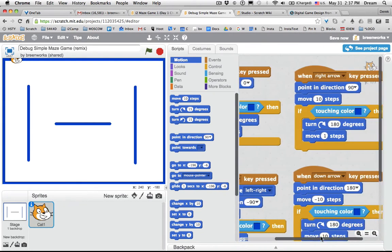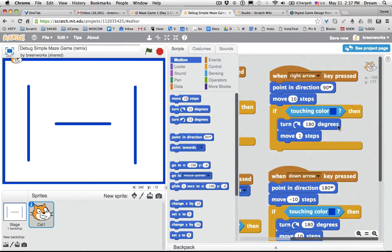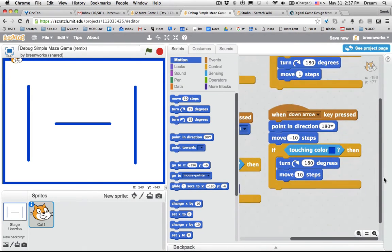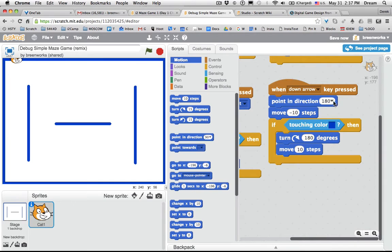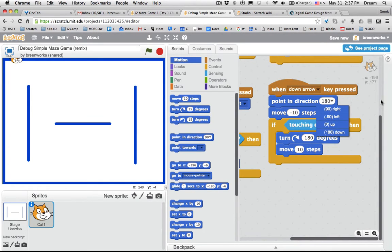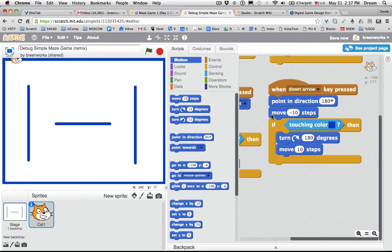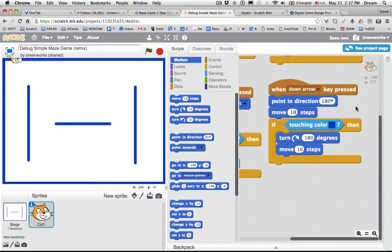So let's check the down arrow now. When down arrow key pressed, point in direction—okay, it is pointing in the right direction, which is down. What else do you see there? Look, it's moving negative ten steps instead of moving ten steps. So I need to fix that.